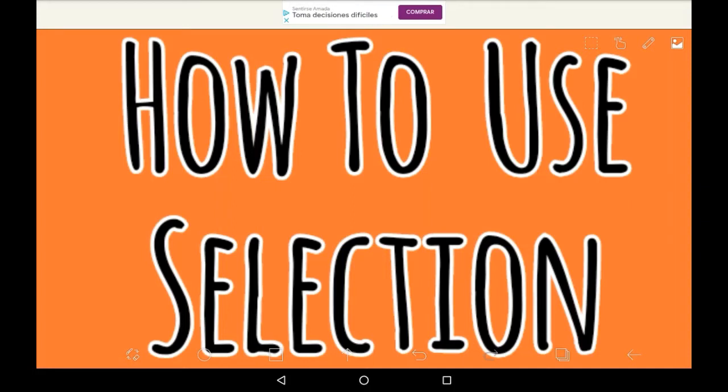Hey everybody, welcome back to another Ibis Paint video. Today I'm going to be showing you how to use a selection layer in Ibis Paint X.